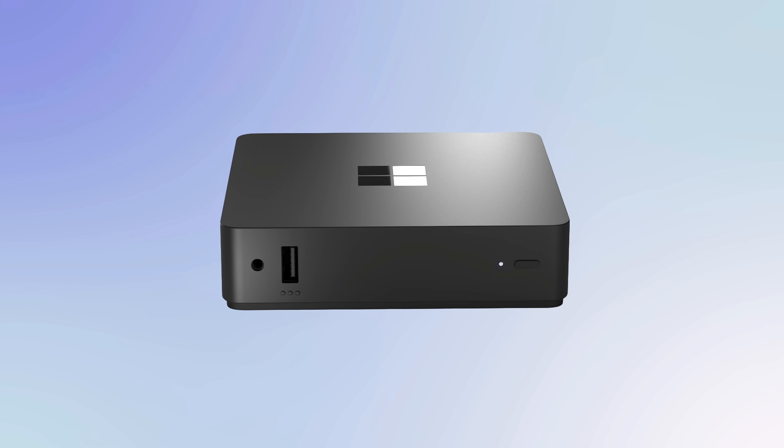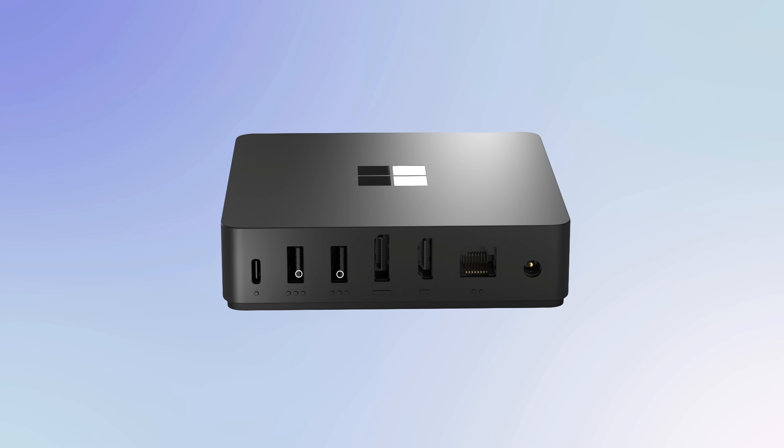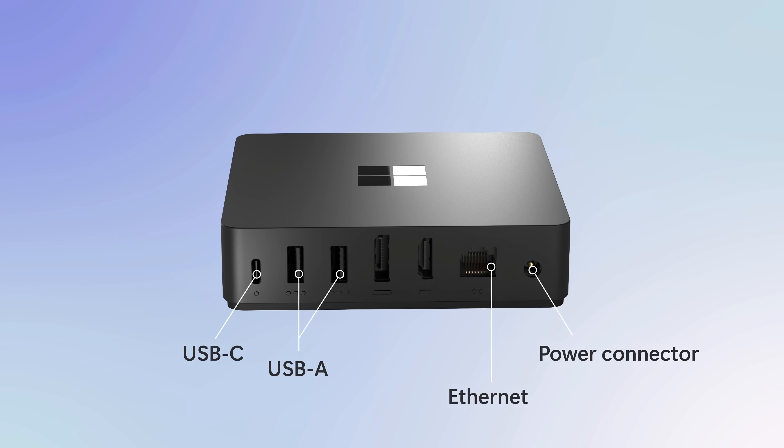On the front panel, there's a USB-A port and an audio jack for easy day-to-day access. The back panel includes two USB-A ports and one USB-C port, wired ethernet, and the power connector. It also includes a full-size HDMI and display port.